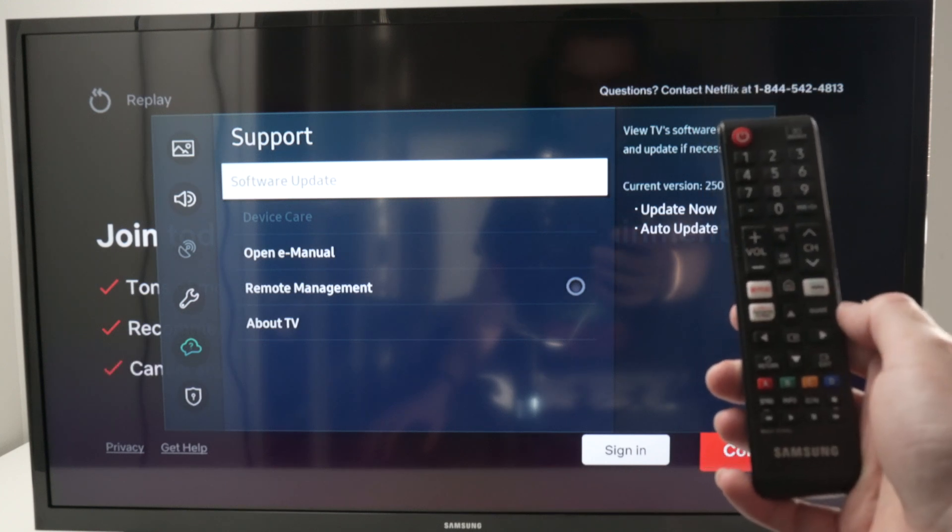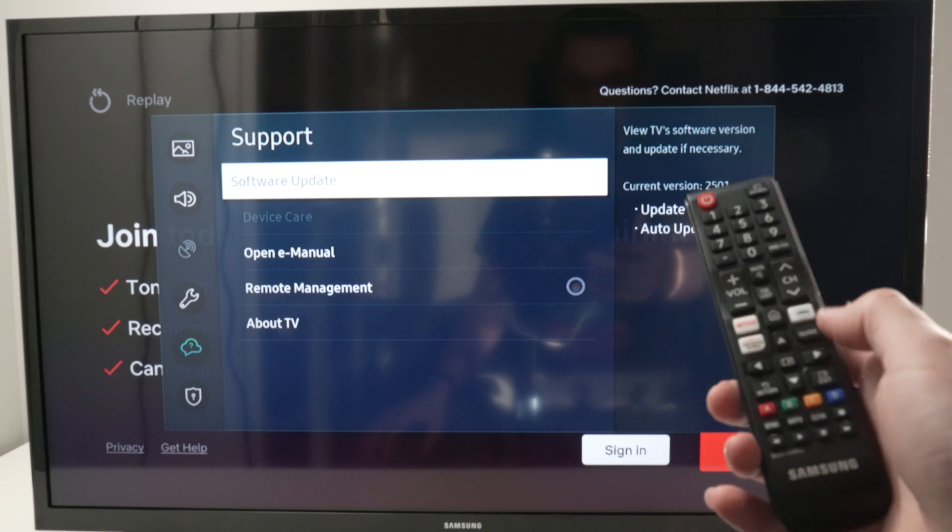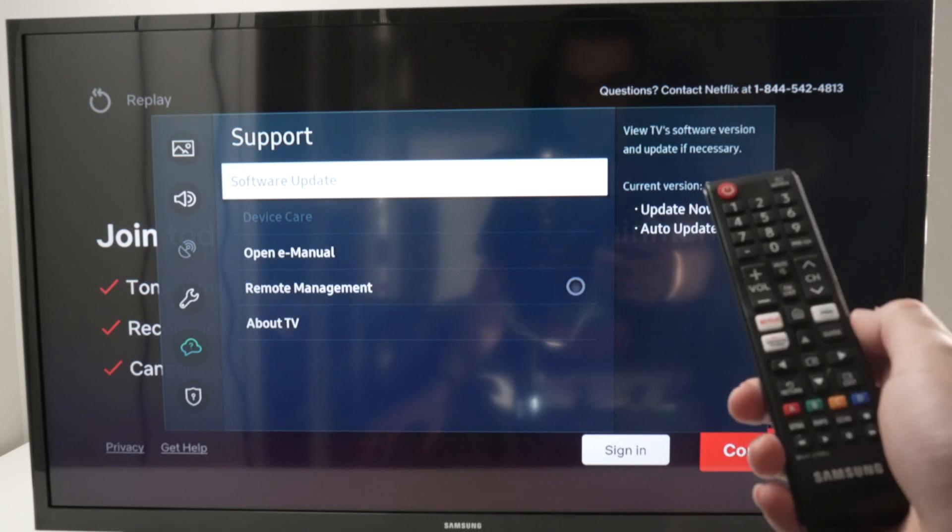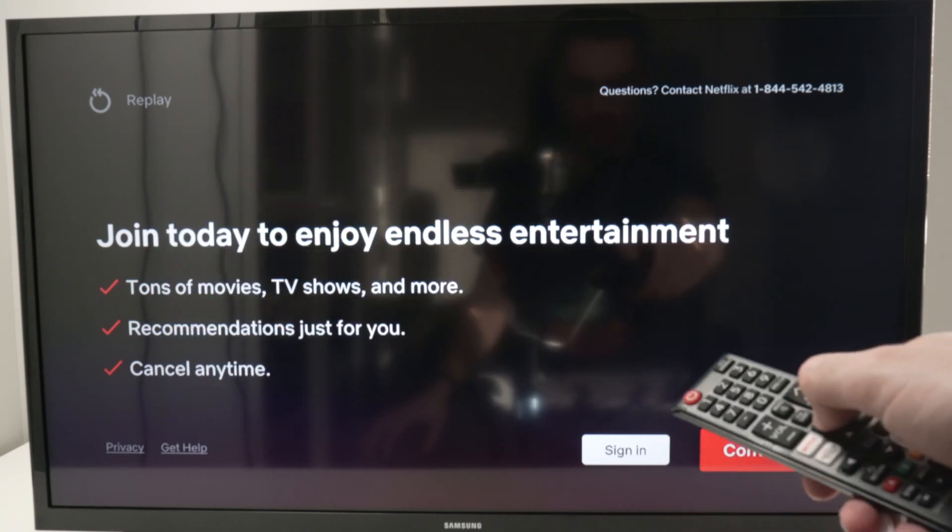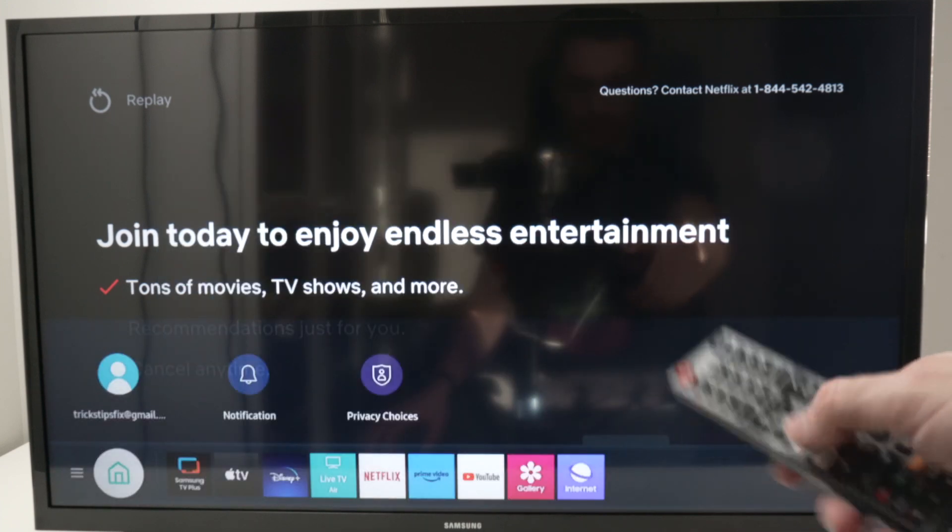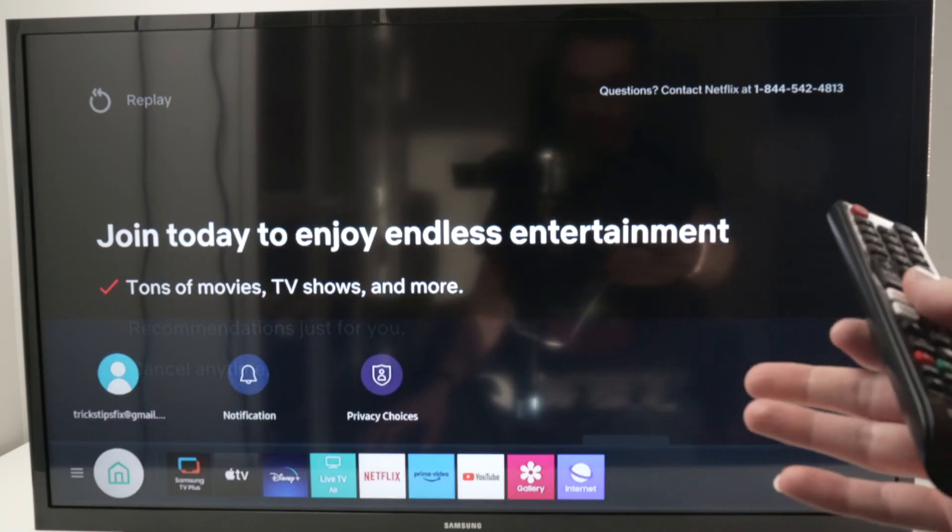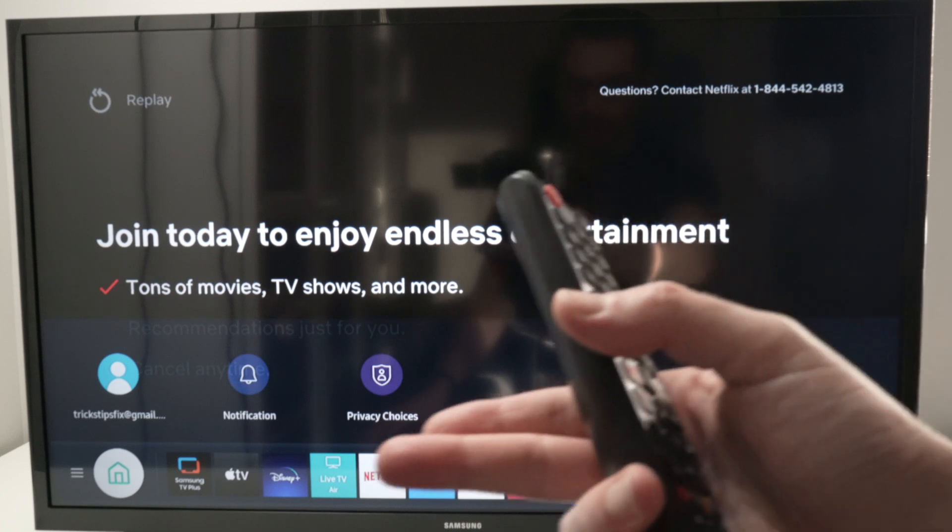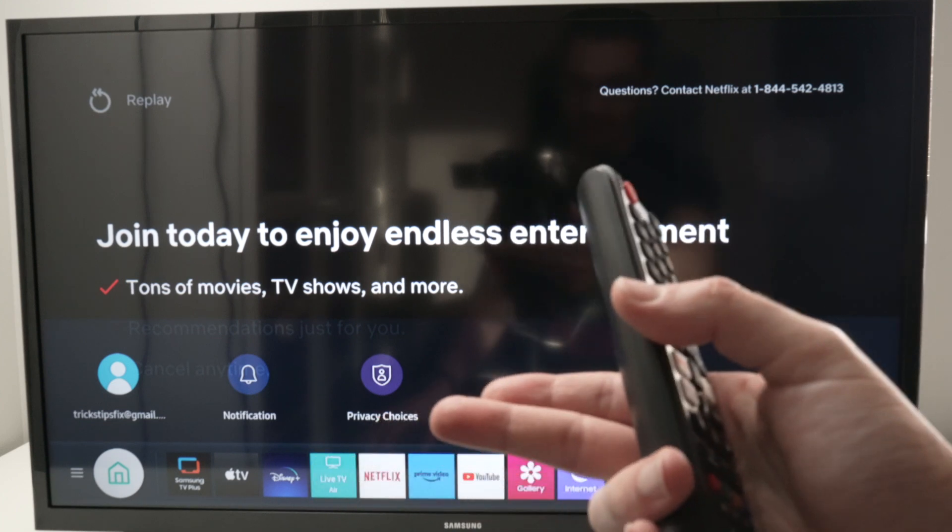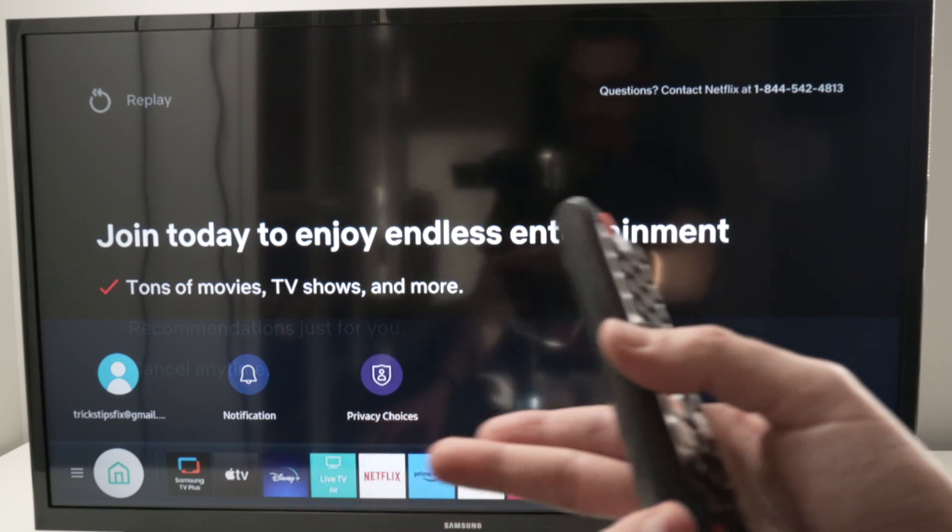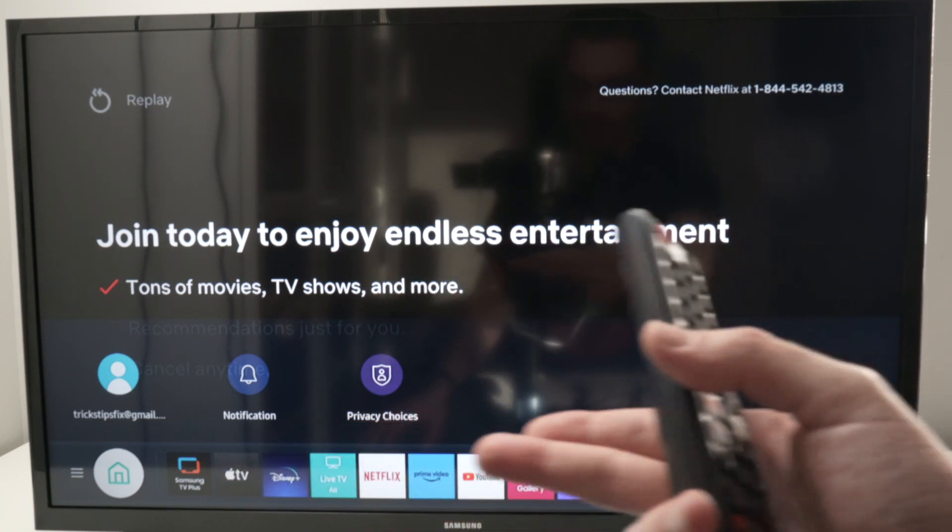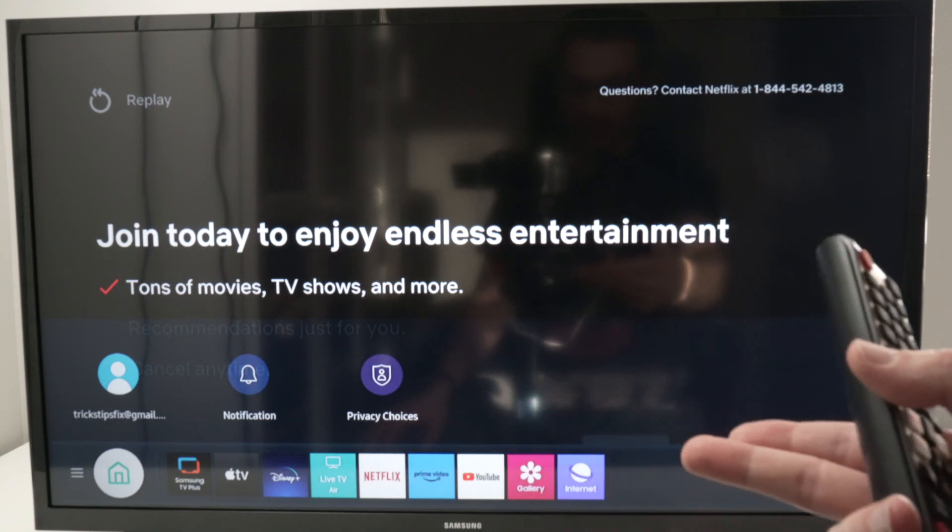If yours is not there, do not worry. Press the home icon on the remote control. This menu will open and you should see Samsung TV Plus in this list over here.